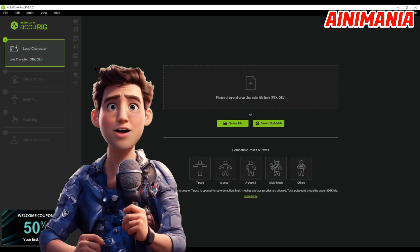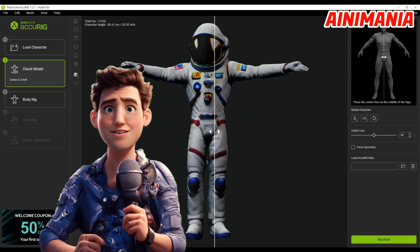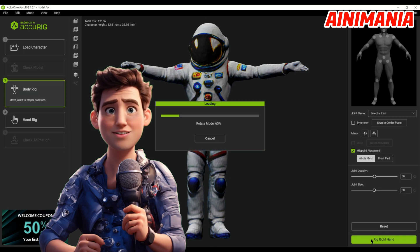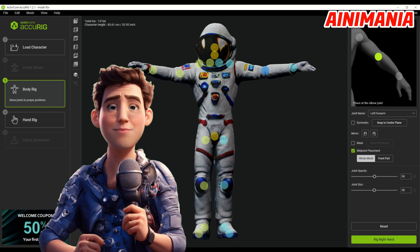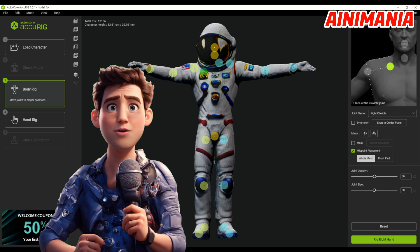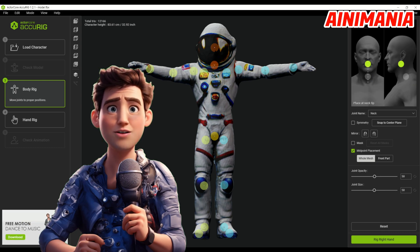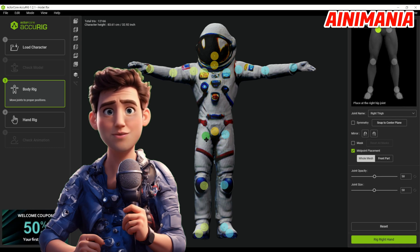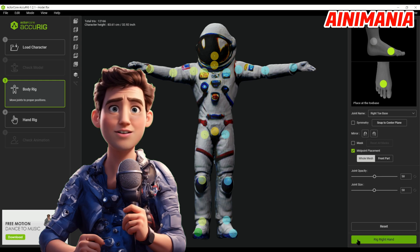For the next step you will have to download ActorCore AkuRig and install it. Open it and then open the file you just downloaded. Position the slider at the center of your character and press Rig Body. Next, place all the dots on the correct joints — in the top right corner you can see where you need to place them. When you're done, select Rig Right Hand and select Zero Fingers.